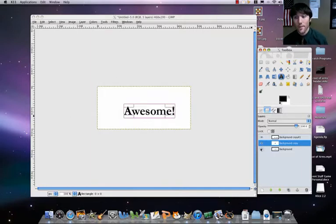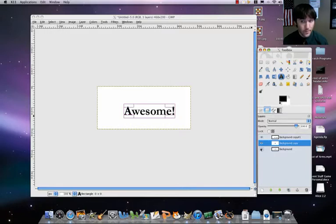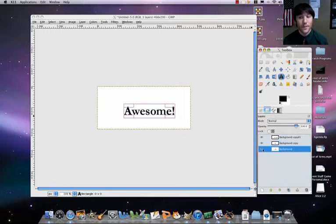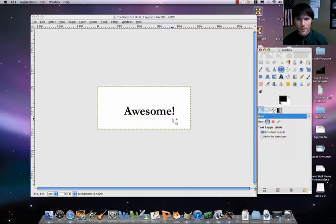You got to think of animation as different frames. In this case, we're going to be using our layers as frames. So I'm going to do something just real simple.